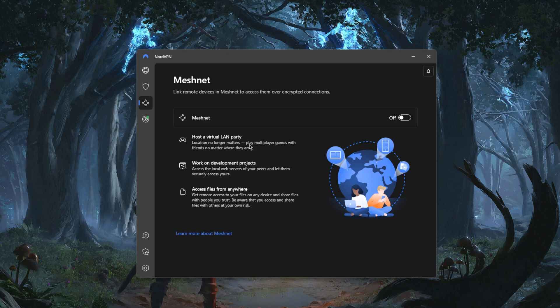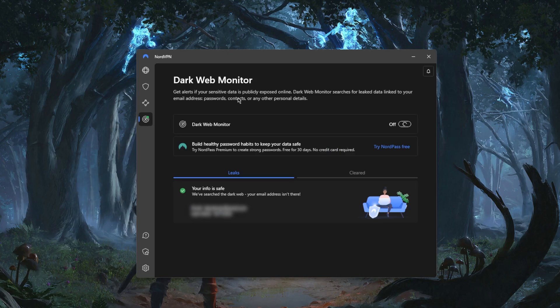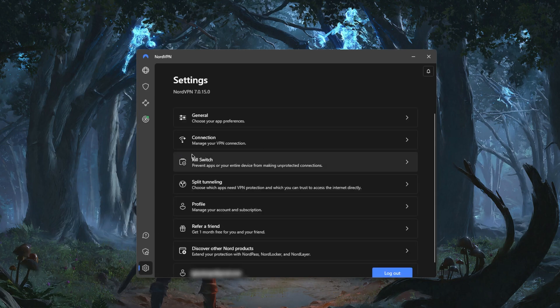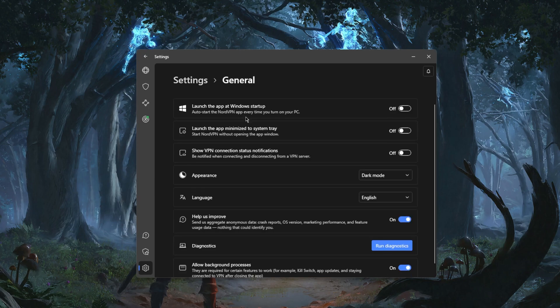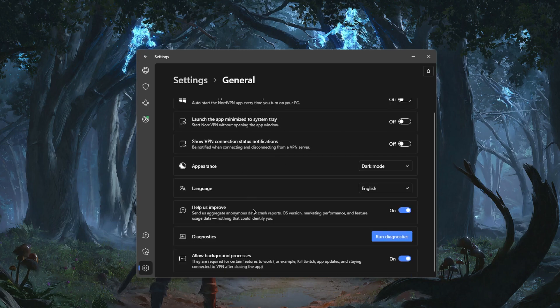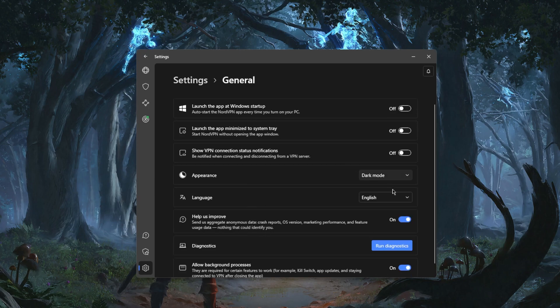You can also safely file share over the encrypted connection and you have Dark Web Monitor which will keep an eye out on any leaked information linked to your email address, passwords, contacts or other personal details. It's just a nice security feature. If we go down to the settings you have your general stuff right here, light mode, dark mode and some launching options that you can set according to your preferences.